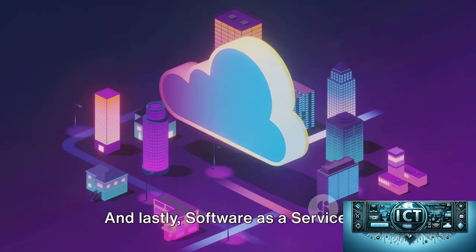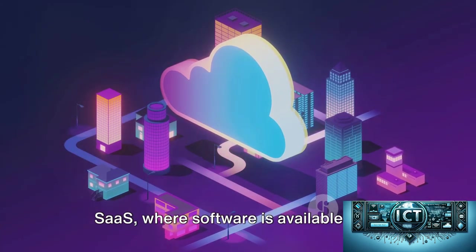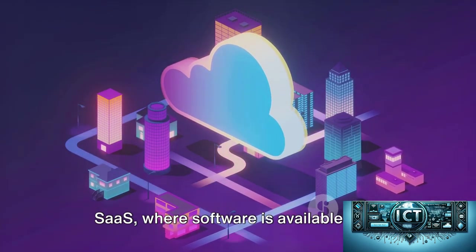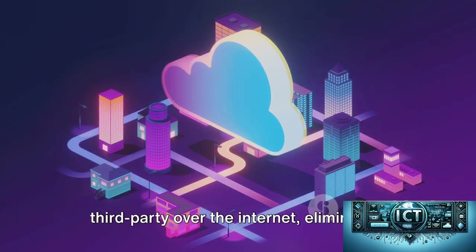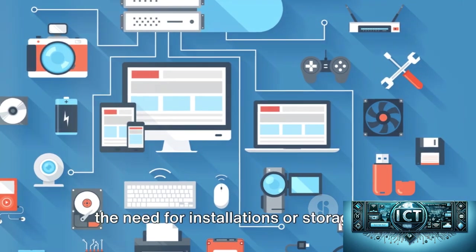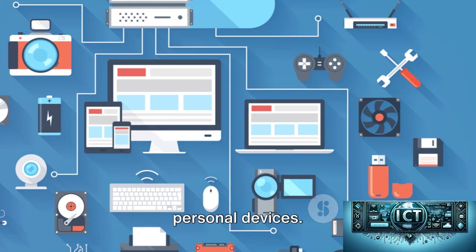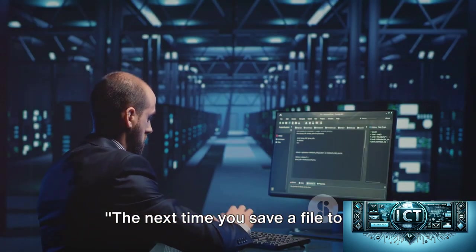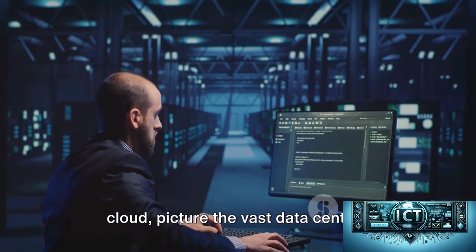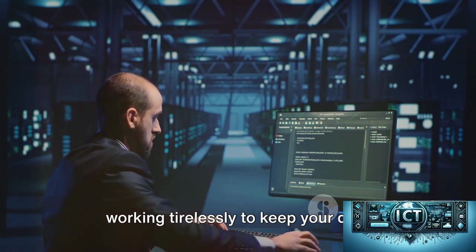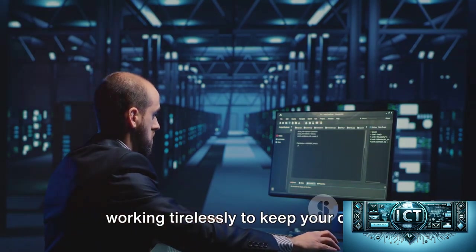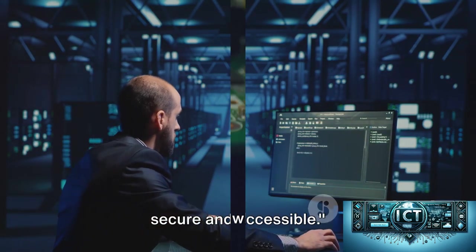And lastly, Software as a Service, or SaaS, where software is available via a third party over the internet, eliminating the need for installations or storage on personal devices. The next time you save a file to the cloud, picture the vast data centers working tirelessly to keep your data secure and accessible.